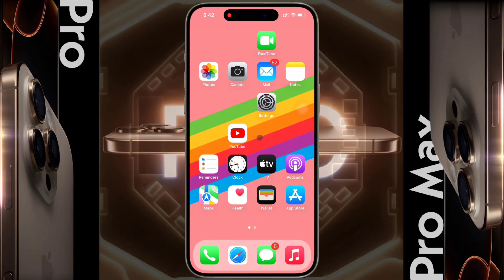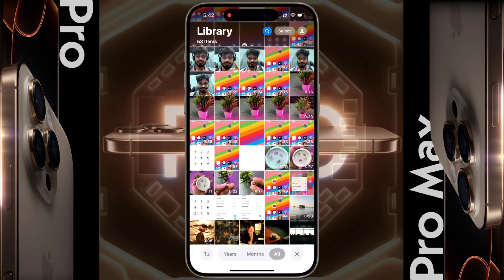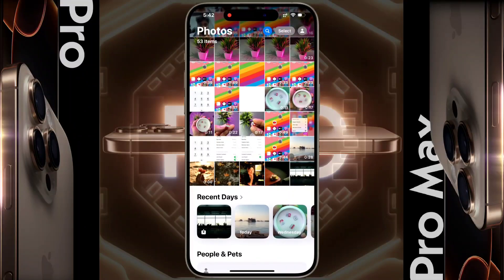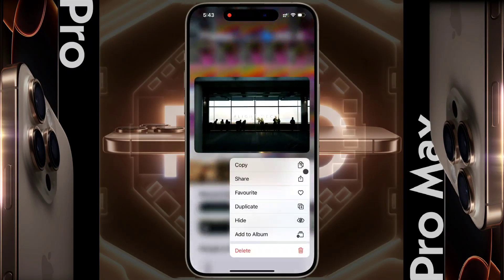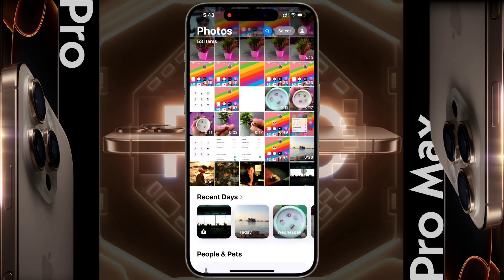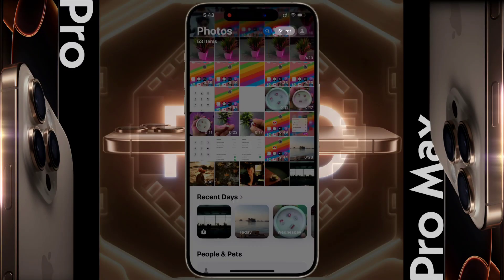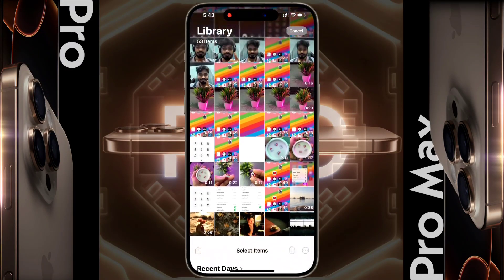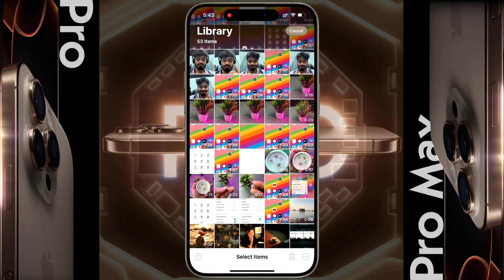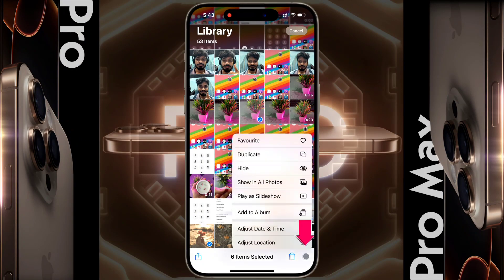Now open the iPhone Photos application to hide any photo. After opening the app, tap on Select. Now select the photo or video you want to hide. You can select multiple photos and videos, then click on the three-dotted line.